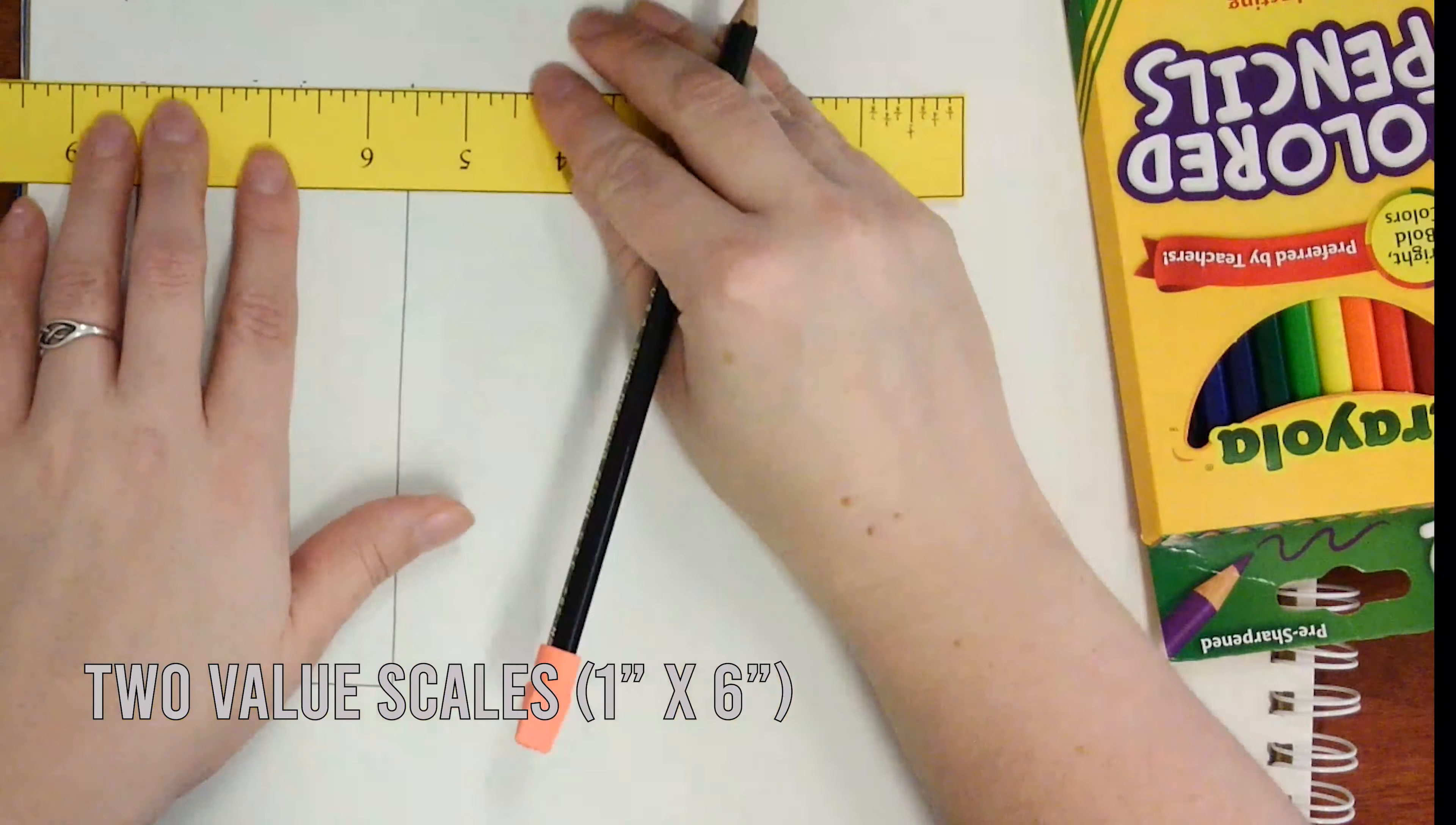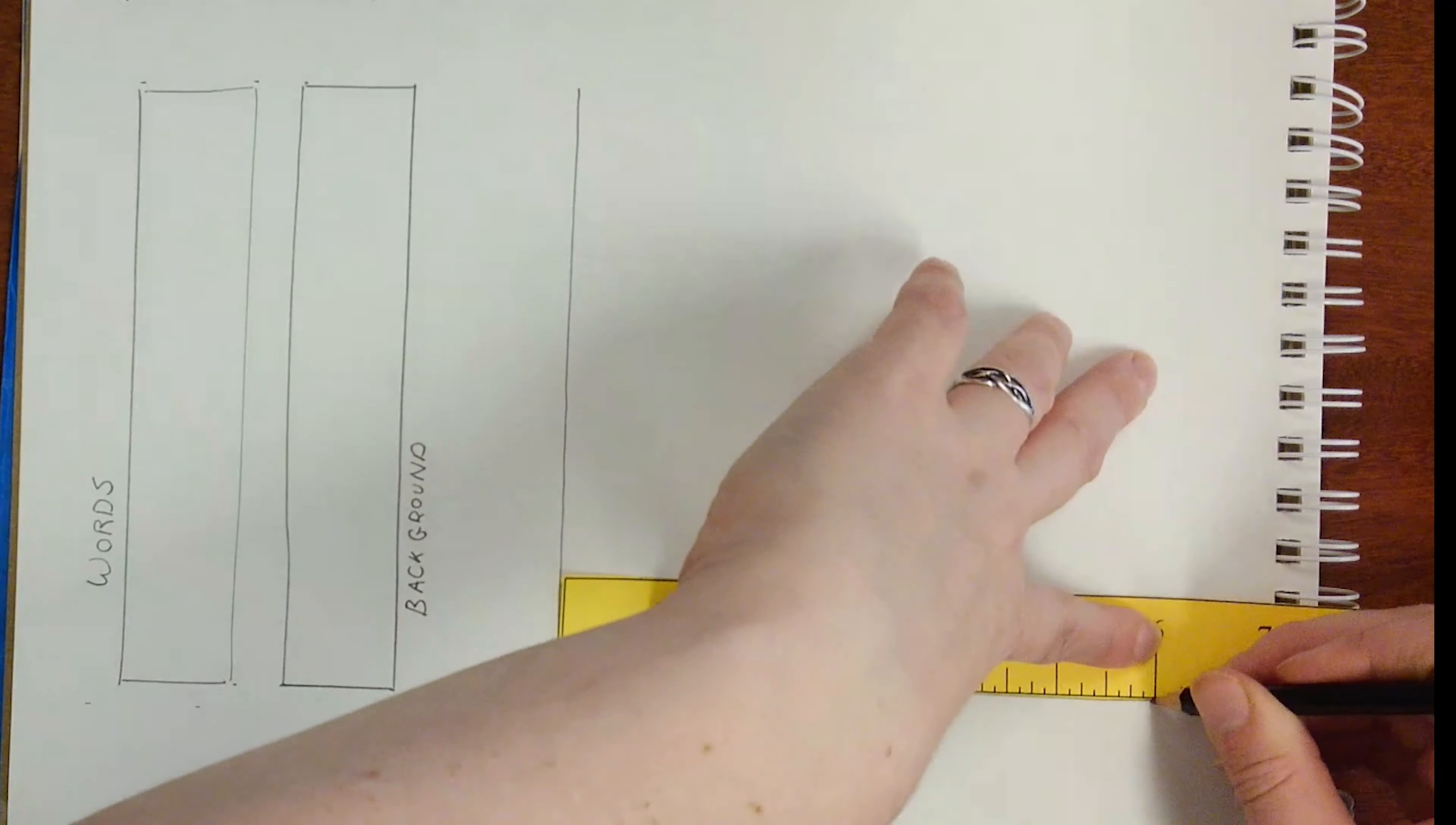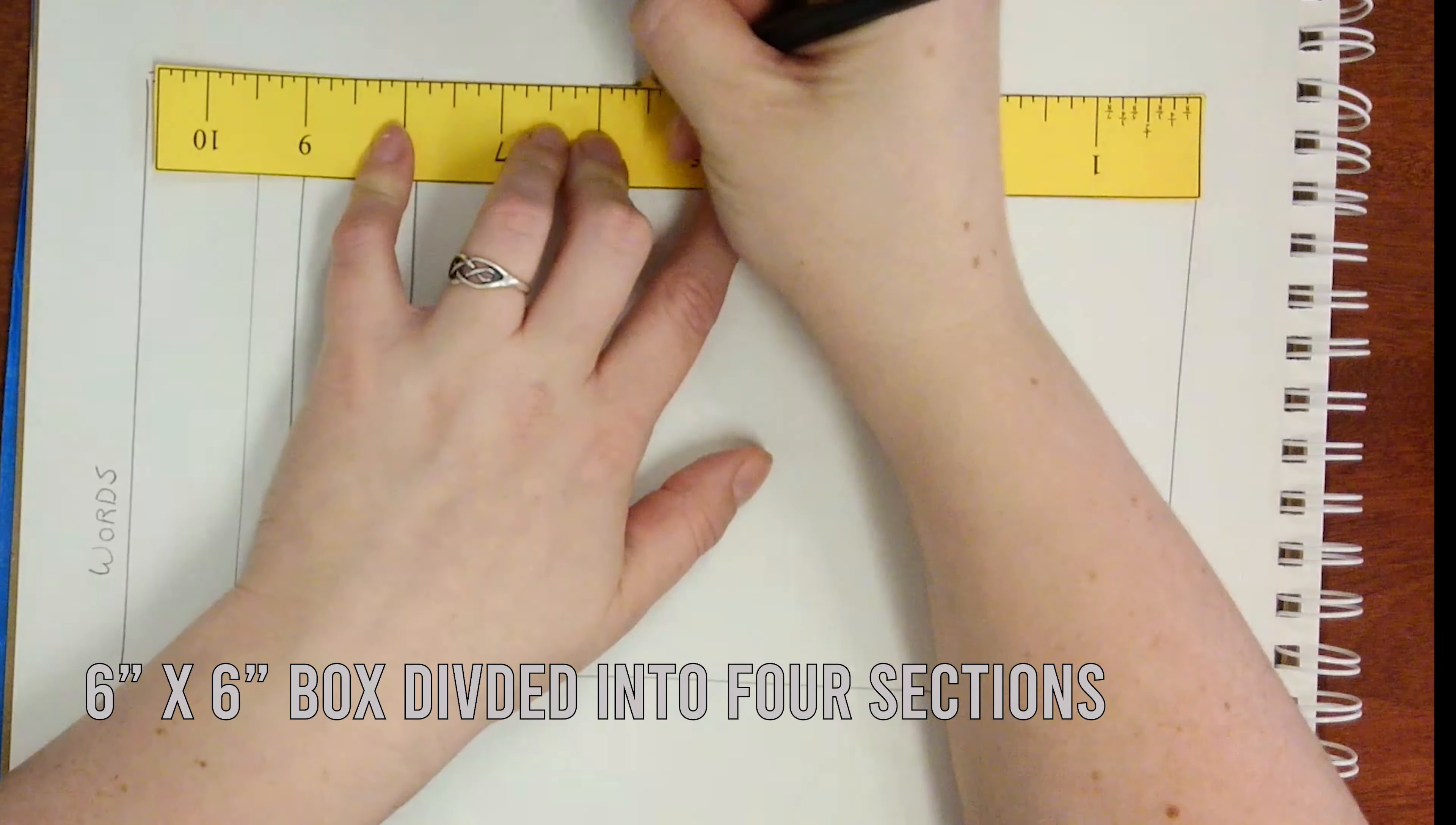This value scale should be 1 inch wide and 6 inches tall. Then create a 6 inch by 6 inch box that you divide into four sections.